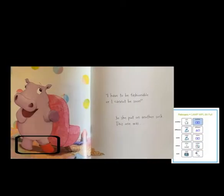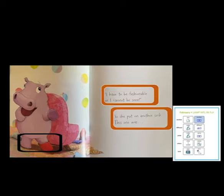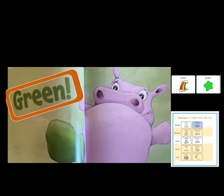Here she's wearing one red sock again. Where is the other red sock? Do you think she'll find another sock? I have to be fashionable or I cannot be seen. So she put on another sock. This one was... What color word do you know that sounds like 'seen'? Green. That's a different color. Now she has a green sock. Where do you think her other red sock is?